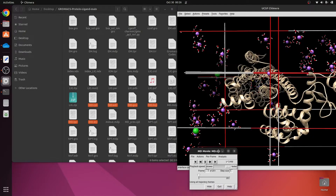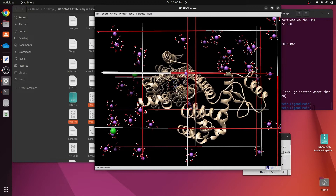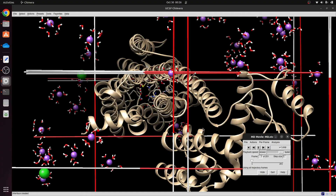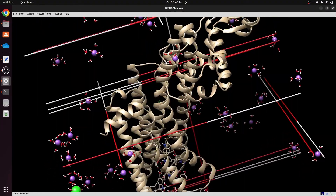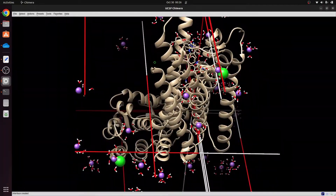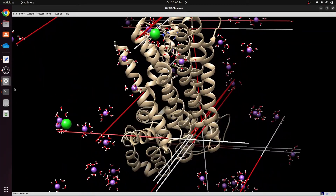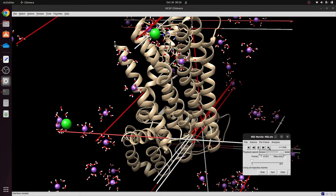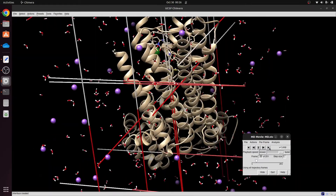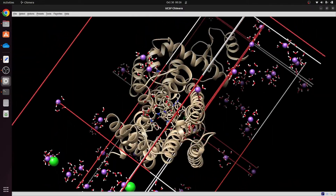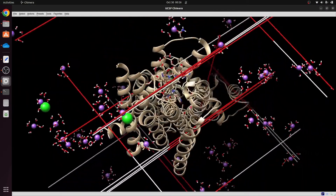After pressing OK, a window opens showing the entire protein-ligand complex. If I play the trajectory in its native form it looks like this, but for better visualization I will keep only the protein and the ligand and delete the rest of the molecules.